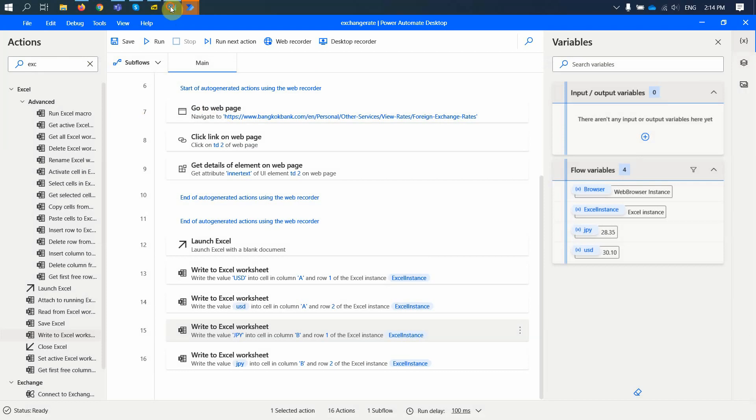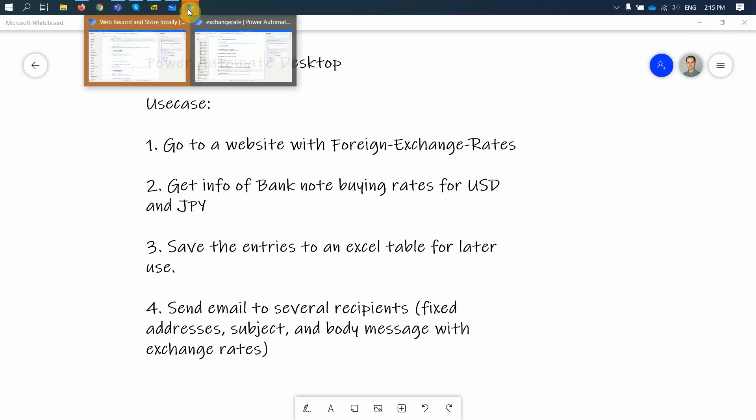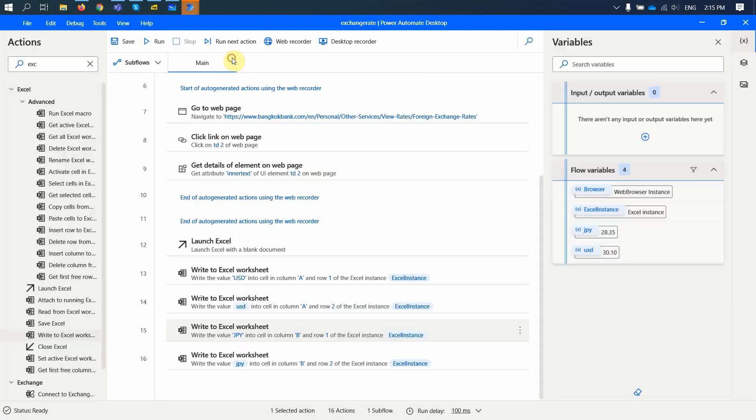So, if we go back to our use case, we go to the website. Right. We get the buying rates for USD and JPY. We save the entries to Excel table and now we can send an email to several recipients. One thing I want to mention about emails is that we might have to create a special gateway for that but let's have a quick look. Of course you can extend it right if you work with multiple currencies you can have multiple columns together. It's just to make it a little bit more complex but this one is very simple just to show you how it would work.